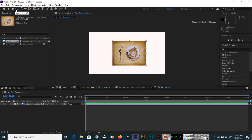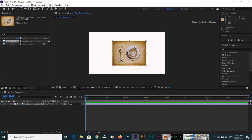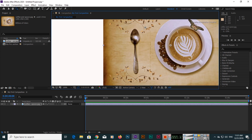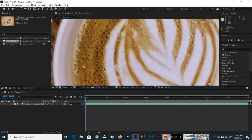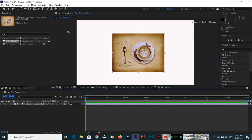With the zoom tool, if you want to zoom into a specific area — for example, I want to zoom into this spoon area — I will select it and you can see it will zoom in. Anything you want to zoom, you can zoom. This is the easy use of the hand tool and zoom tool.